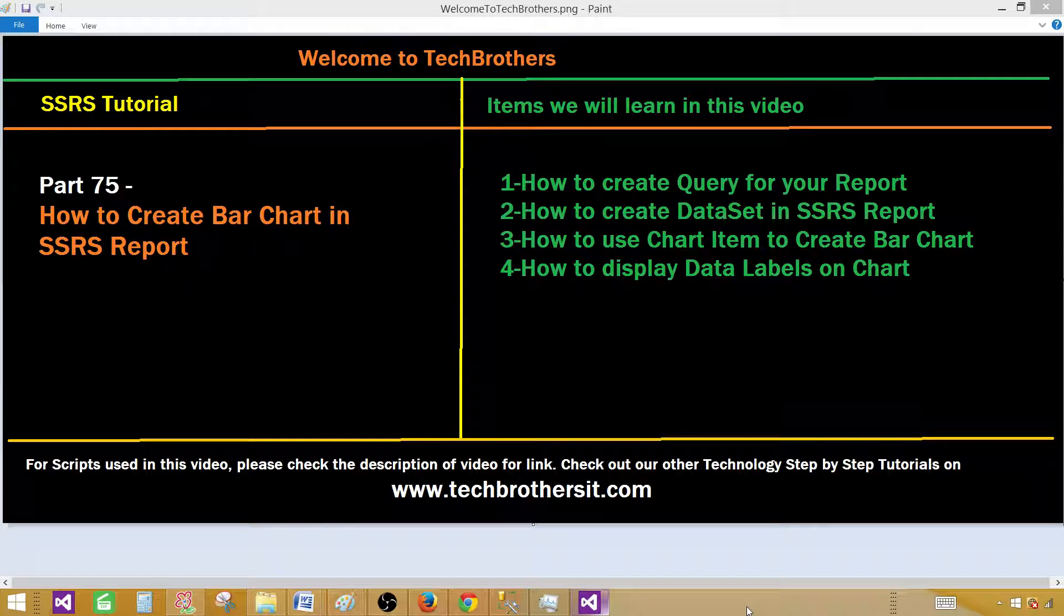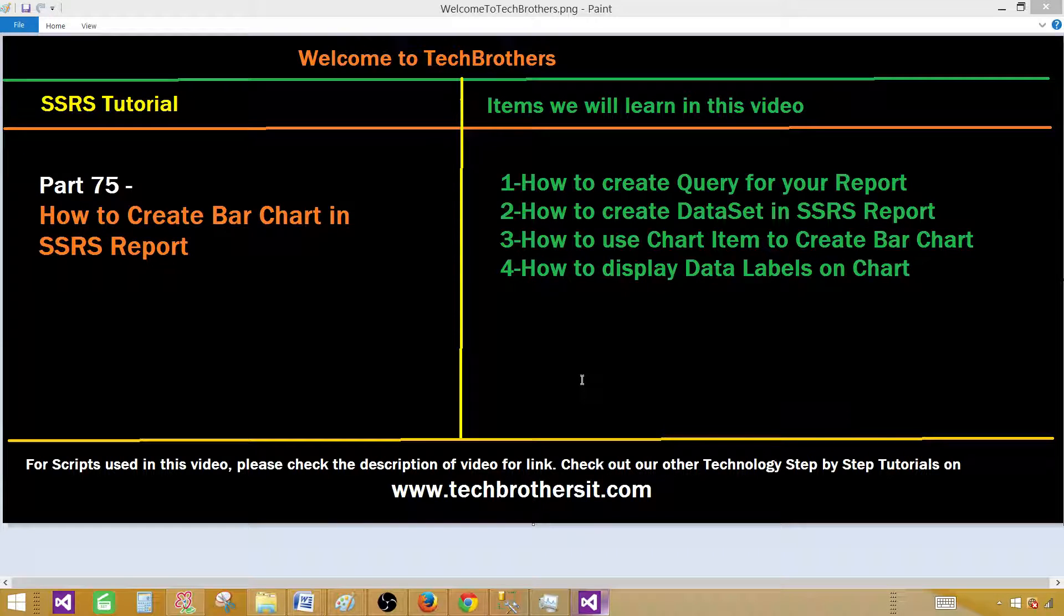Welcome to Tech Brothers with Damir. Today we are going to learn how to create a bar chart in SSRS report. First of all, we will prepare our query and then use that query to create this chart.